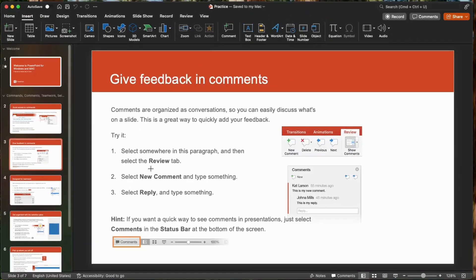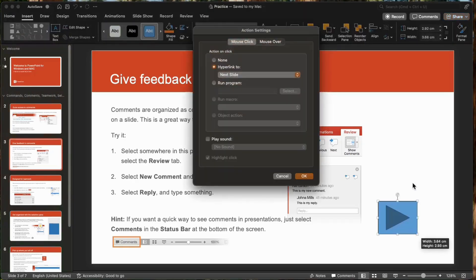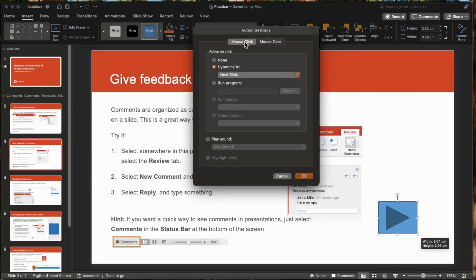Now the cursor changes to a crosshair symbol. Then let us drag this and draw the shape to this slide. And in the action settings, there's a mouse click tab that assign an action for when you click the button. Also, there's the mouse over tab to assign an action for when you hover your cursor over it.